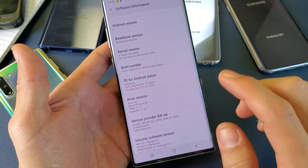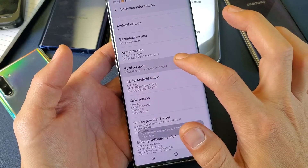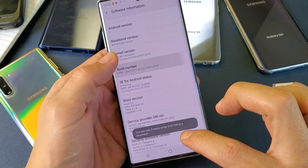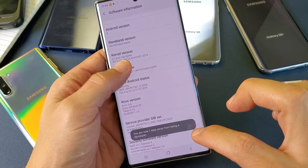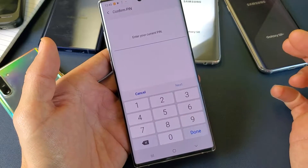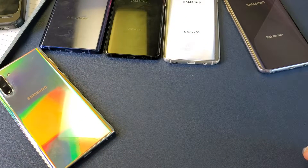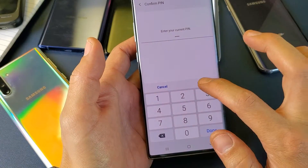We have to tap the build number seven times. Just keep tapping. And you can see as I keep tapping, it says four steps away from being a developer, three, one more step and there we go. Now simply go ahead and put in your password here.